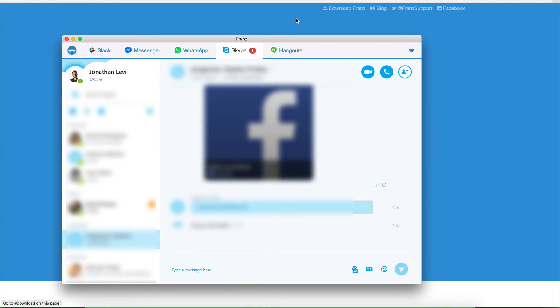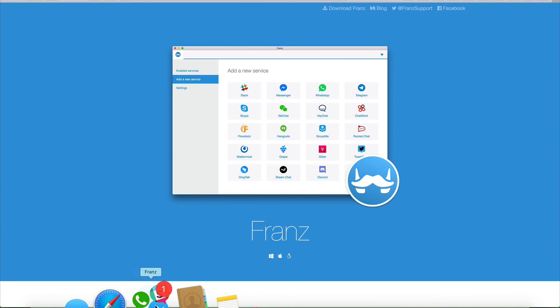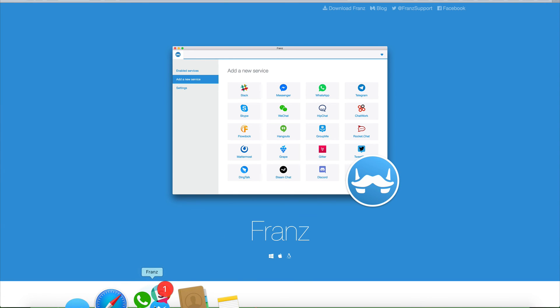I definitely recommend checking it out at meetfranz.com, and I will do my best to make this custom logo that I've made available to you guys if you want to play around with it.